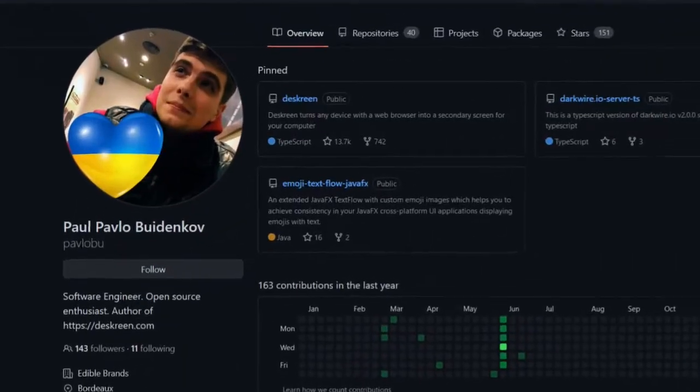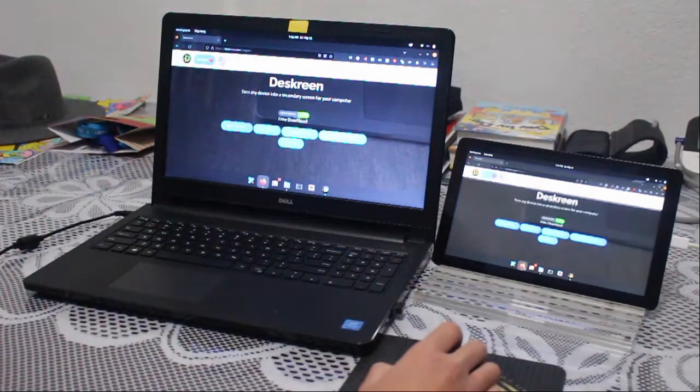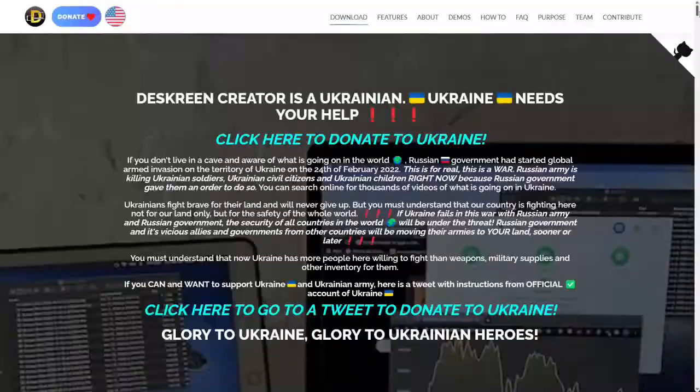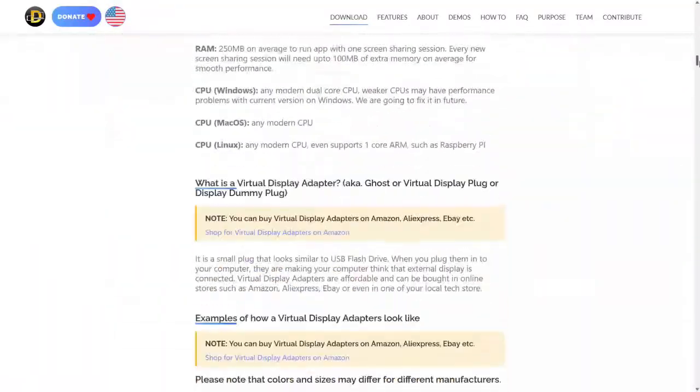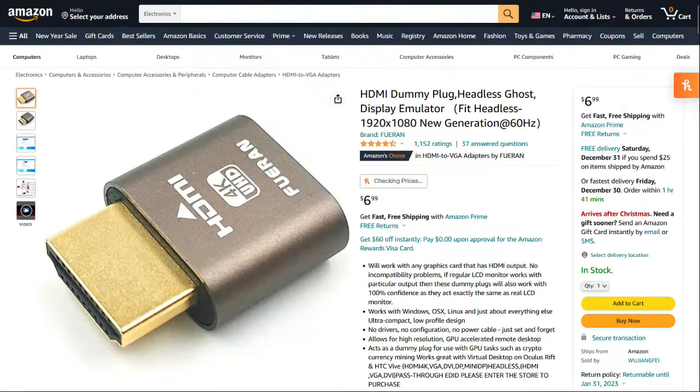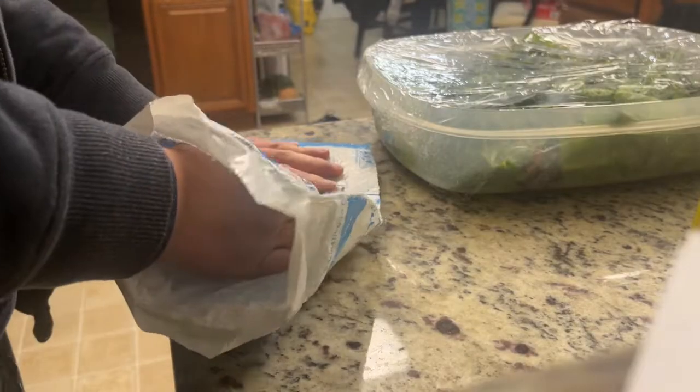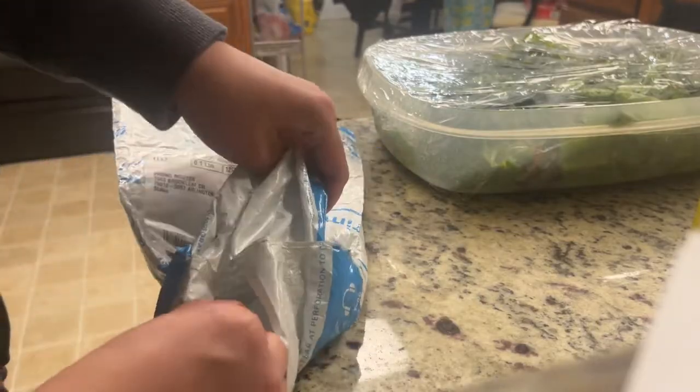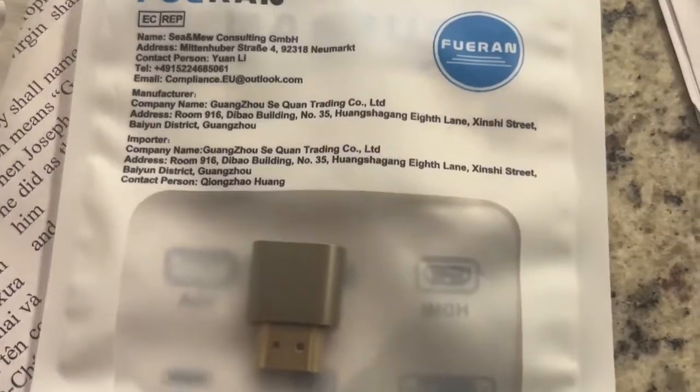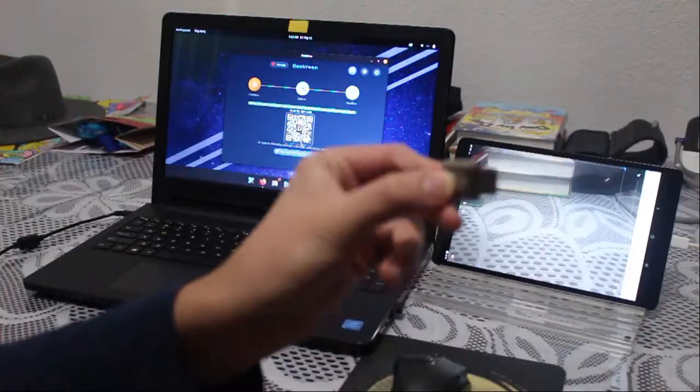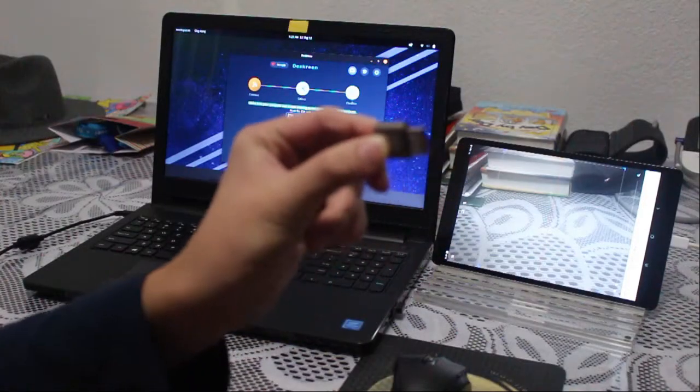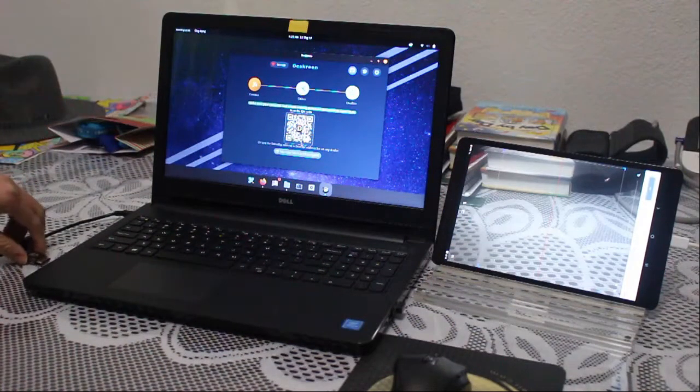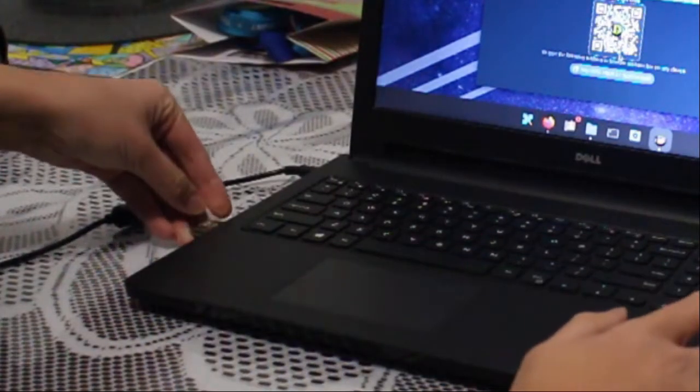To fix this, the creator of DeskScreen encourages you to get a dummy plug, which he does display on his website. I got mine for $7, and it came in this kind of packaging for some reason. But hey, at least I have an HDMI dummy plug now. All right, what is HDMI dummy plug? Dummy plug in there right there.